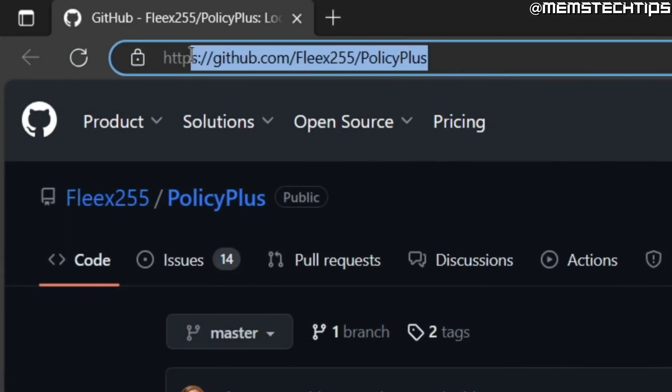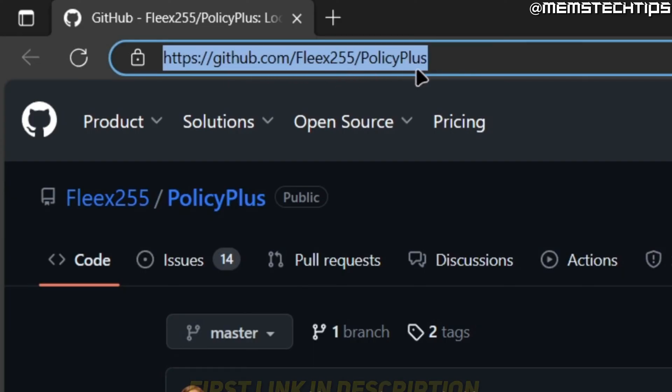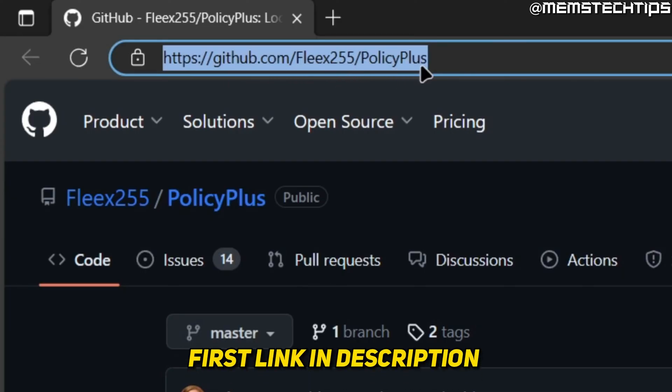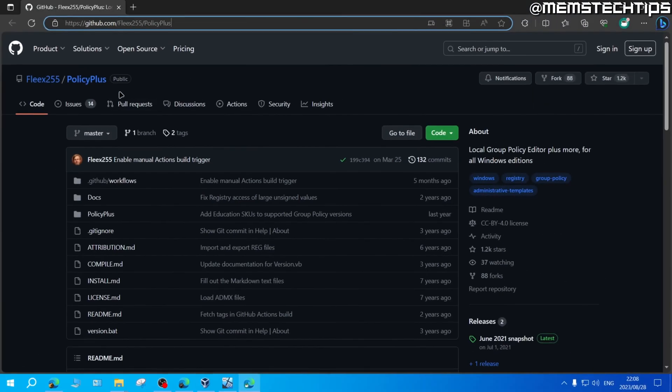You can get Policy Plus from this GitHub page, and I'll have this link included in my written guide, which will be the first link in the video's description. So you can also go ahead and get it from there.